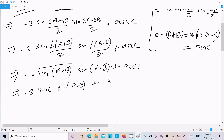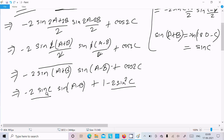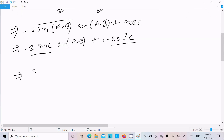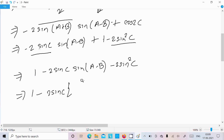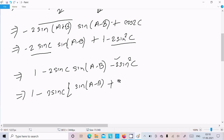Now cos2c equals 1 minus 2sin²c. So we have minus 2 sinc·sin(a-b) plus 1 minus 2sin²c. We take sinc as common from the last two terms, giving us 1 minus 2 sinc times [sin(a-b) plus sinc].